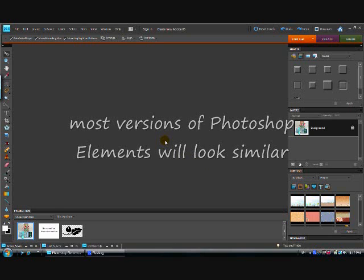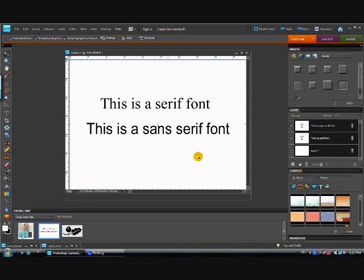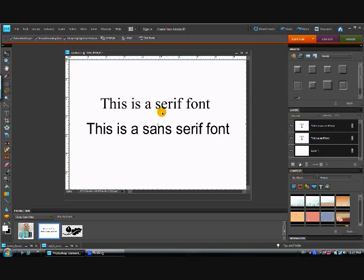There are two things you need to consider before you get started. One is the type of font you're going to use. And I want to show you a couple of different things to consider. The first one is called a serif font, and the second one is called a sans serif font.